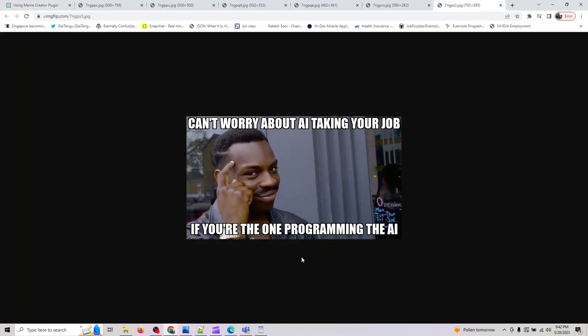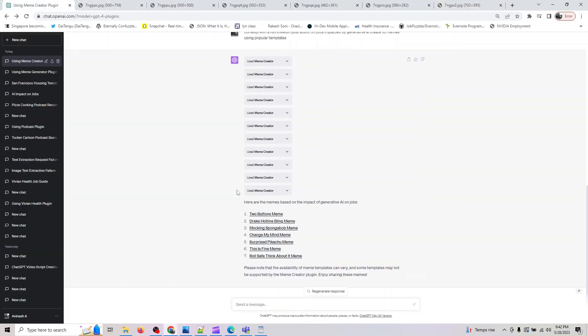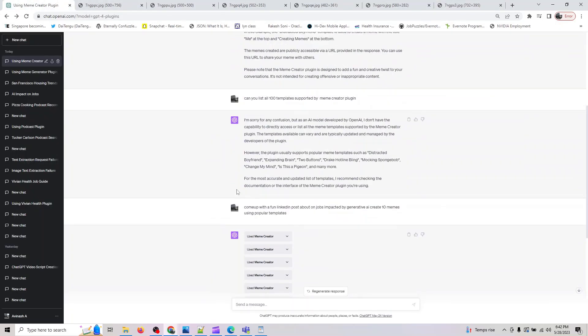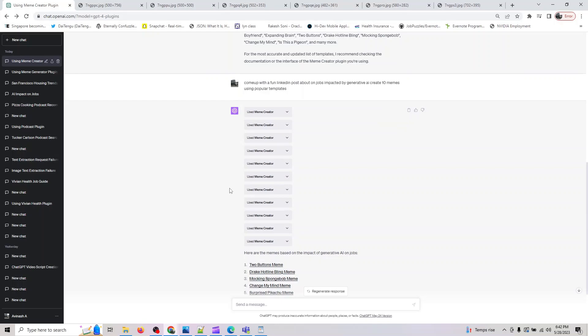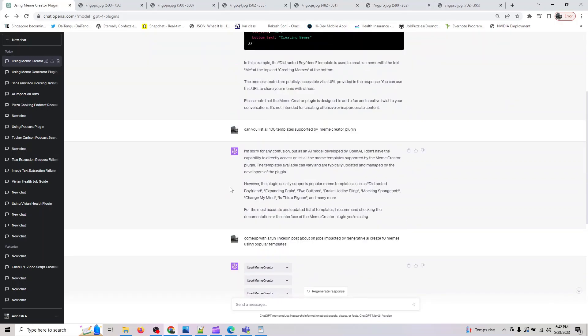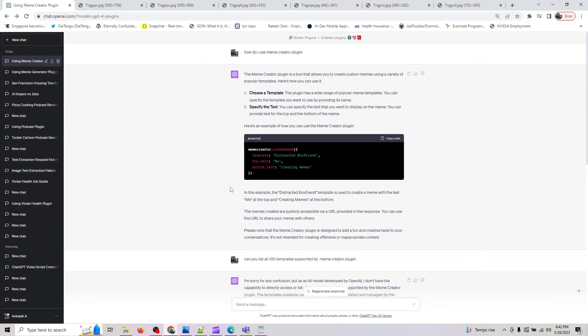That's basically the Meme plugin I wanted to cover. If you're not sure what all the plugin would support, the first thing you could do is ask how do I use this plugin to ChatGPT. It should give you a good example here.